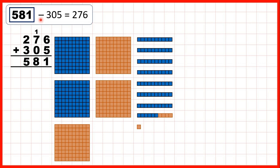Then we had some subtraction problems. First, something minus 305 equals 276. Here we've shown 581 altogether. But you can see that in blue we have 276, because we have 2 hundreds, 7 tens, and 6 individual ones. And we have 305 in red, because we have 3 hundreds and altogether 5 ones — 1 here and 4 here.